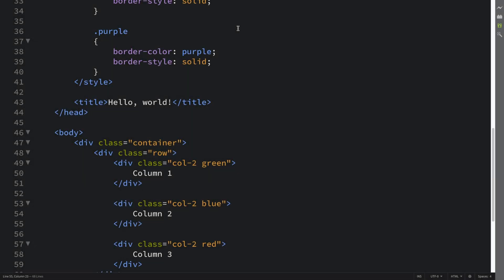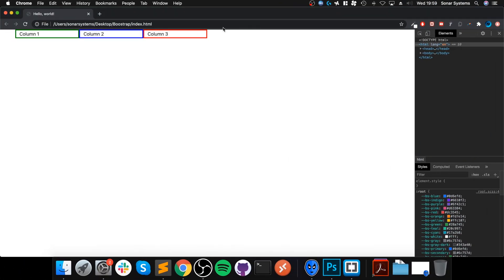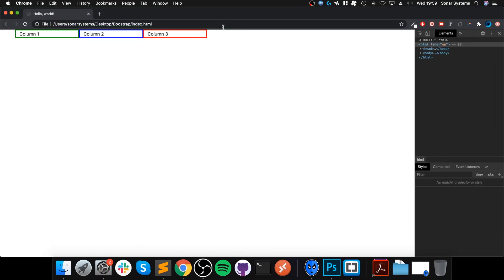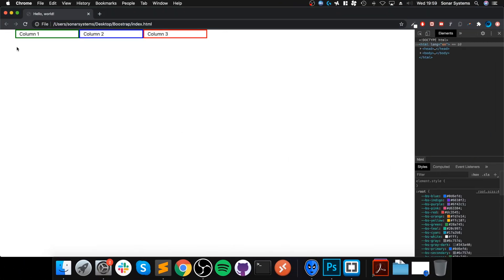Hello, in this video we're going to take a look at column breaks. So if we look at what we've got so far, we've got this website and we have three columns that each span two of the spaces in this particular row, or line I should say.